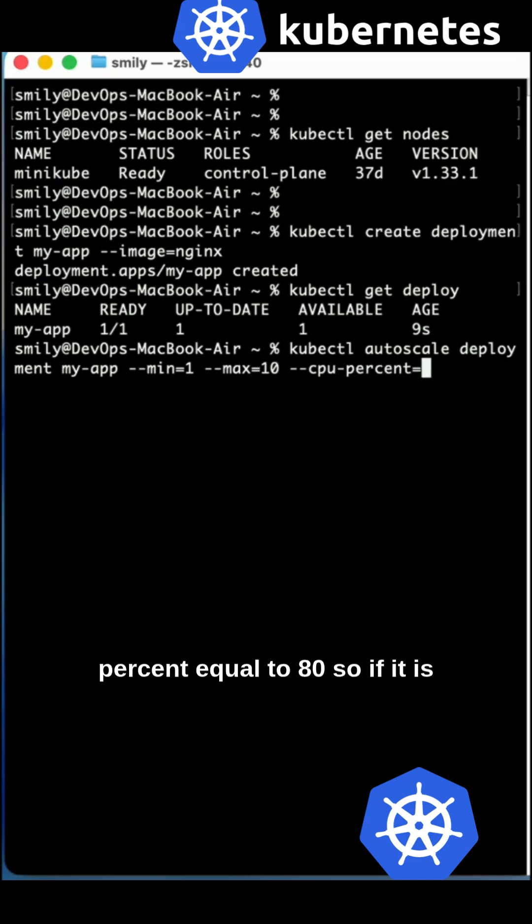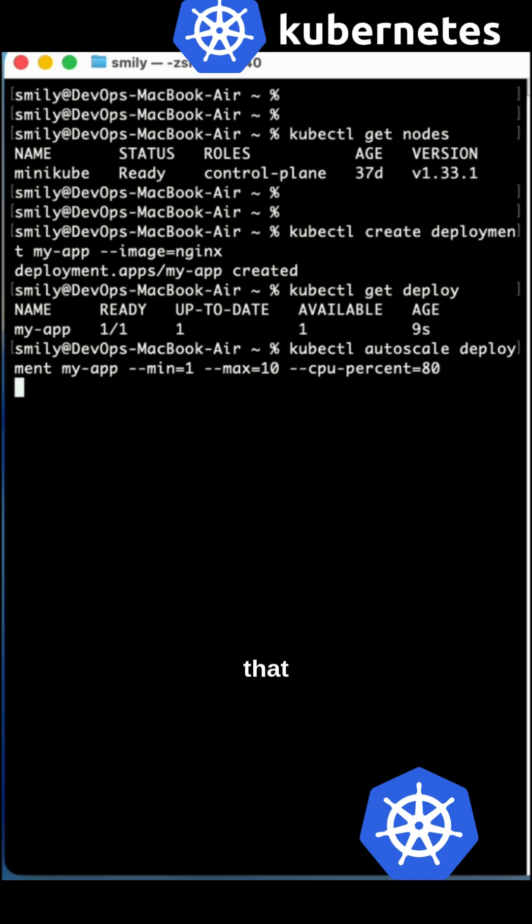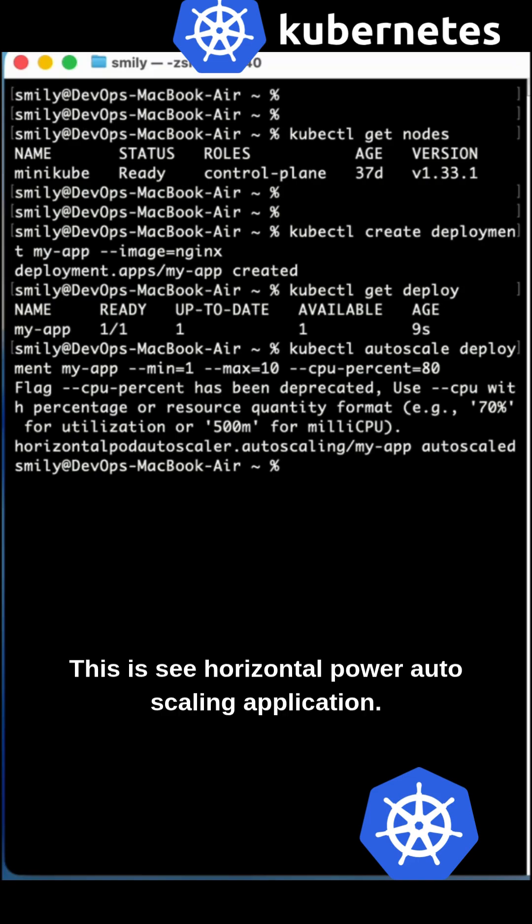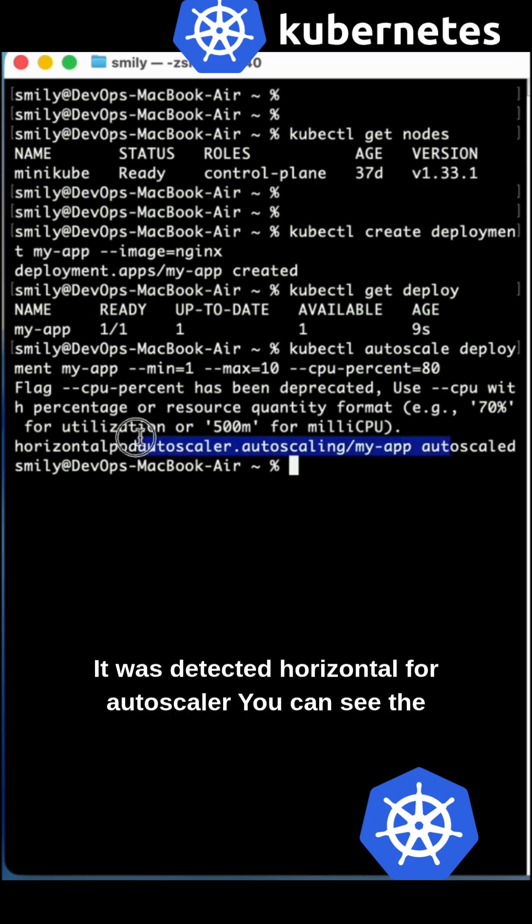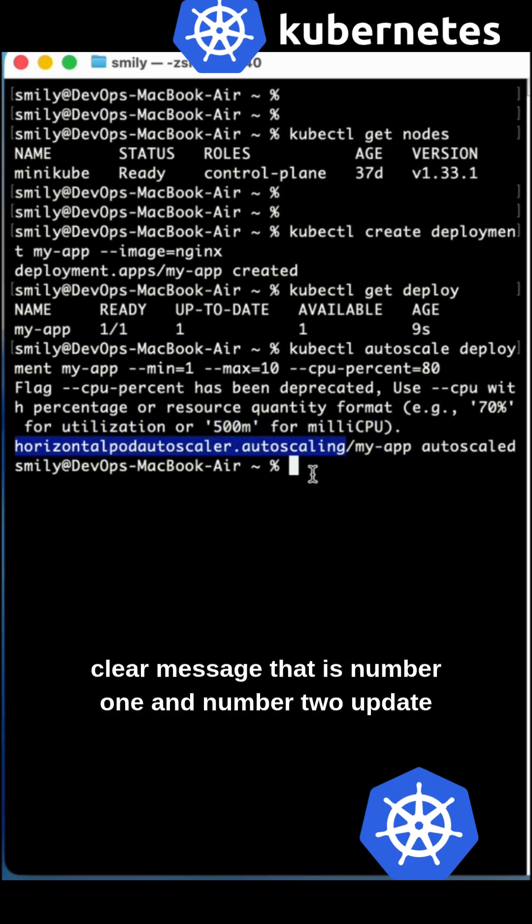Here we are providing the min-max ports based on the CPU usage. Suppose if CPU percent increases to 80%, it will automatically add pods. This is the horizontal pod autoscaler.